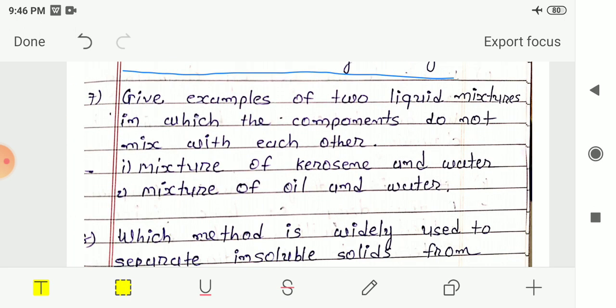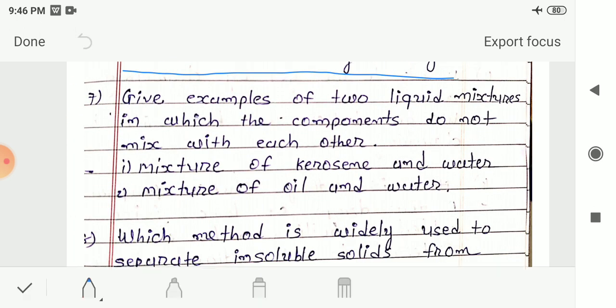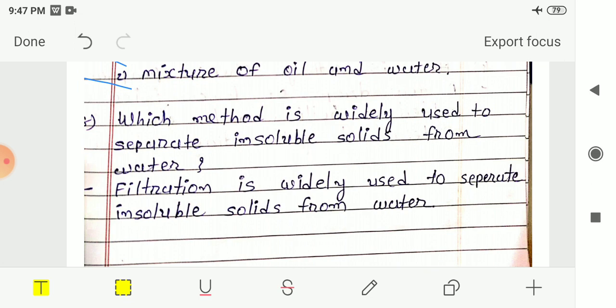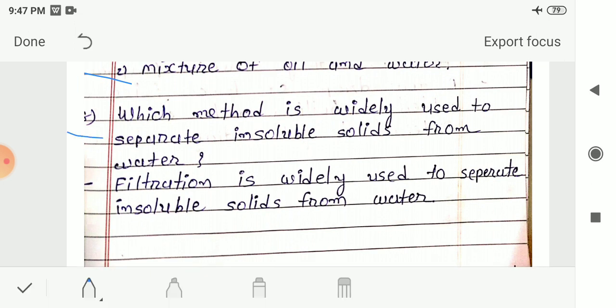Question 7: Give examples of two liquid mixtures in which the components do not mix with each other. Answer: First, mixture of kerosene and water — kerosene and water do not mix. Second, mixture of oil and water — oil and water also do not mix with each other.